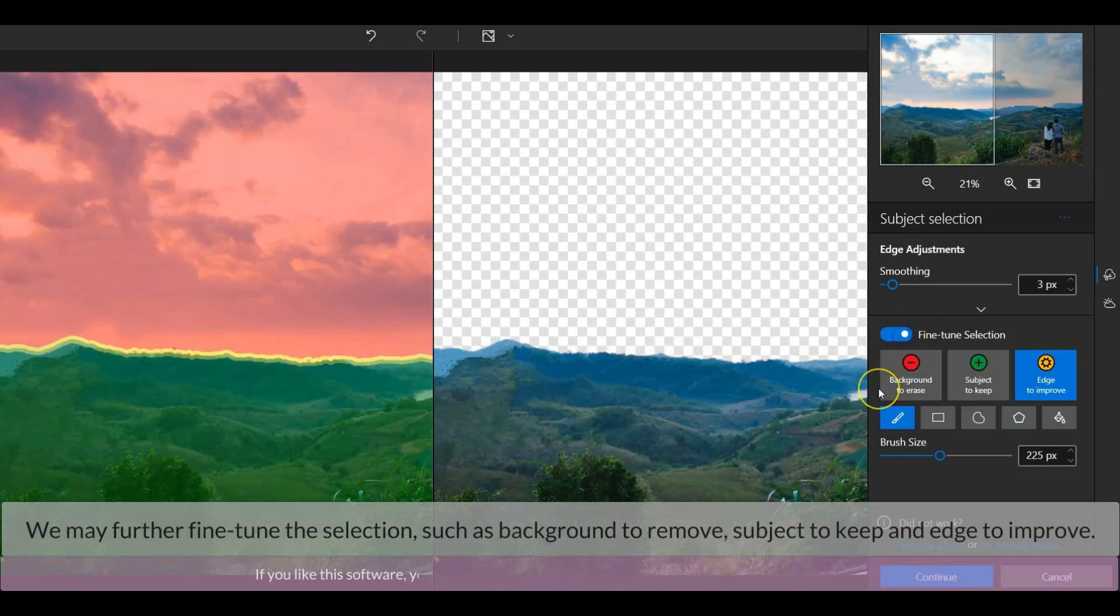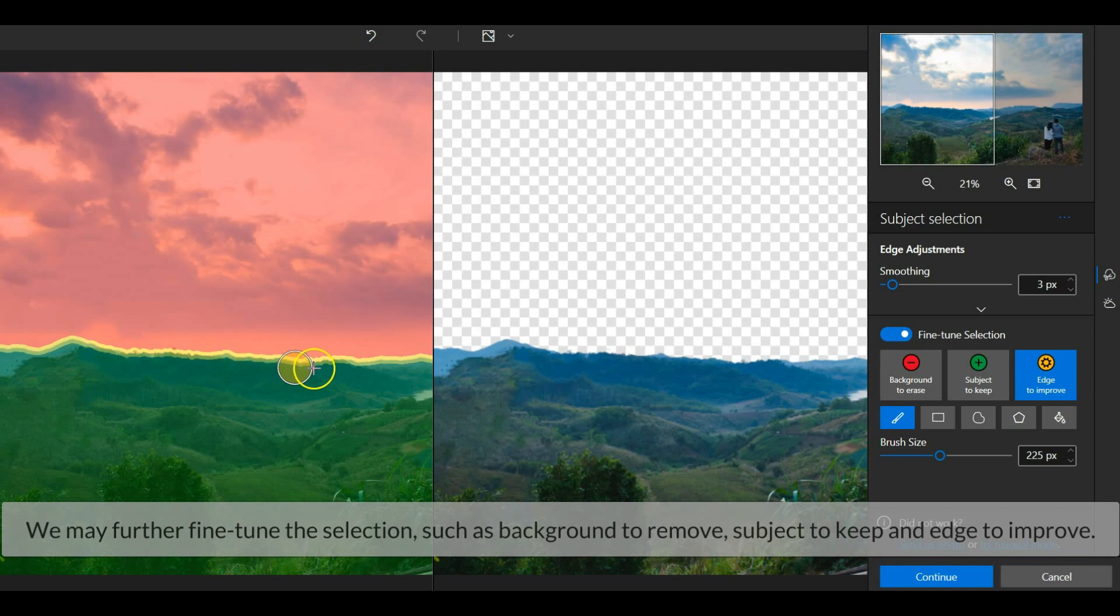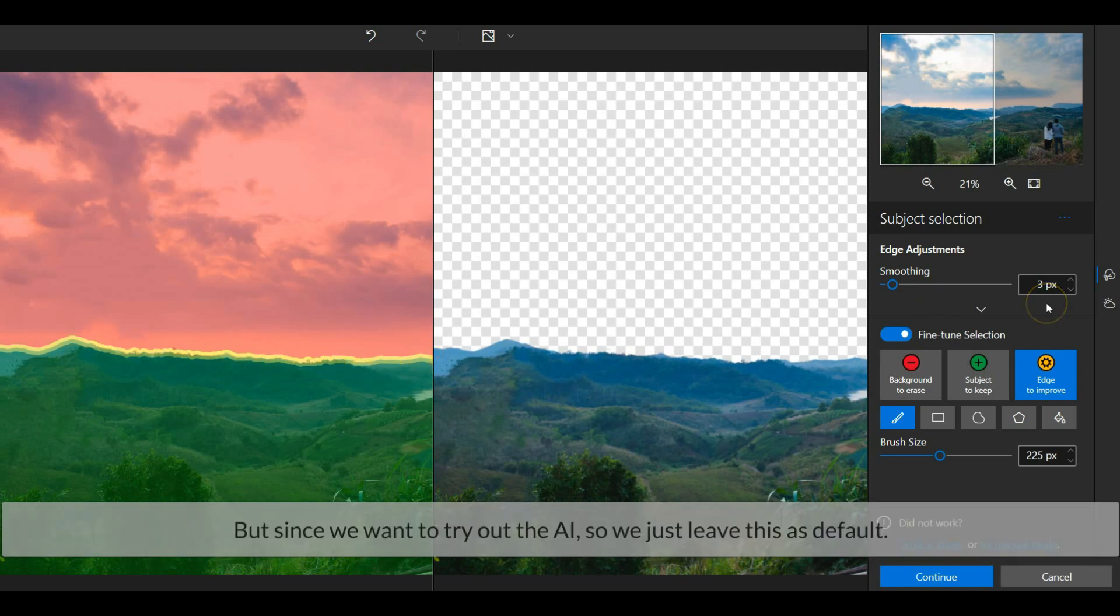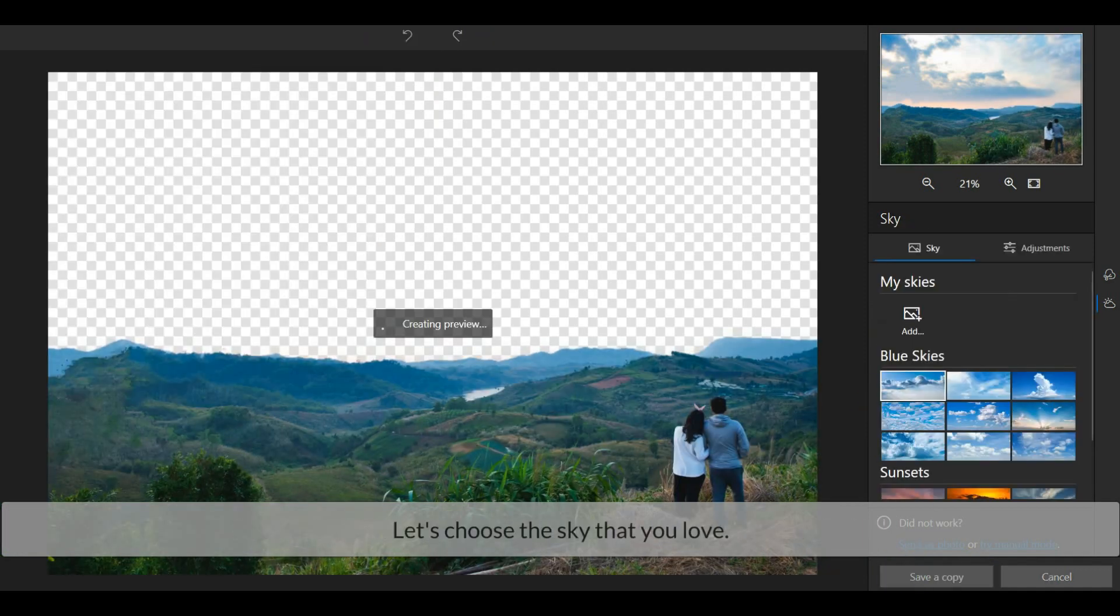We may further fine-tune the selection, such as background to remove, subject to keep, and edge to improve. But since we want to try out the AI, so we just leave this as default. Alright, let's continue.